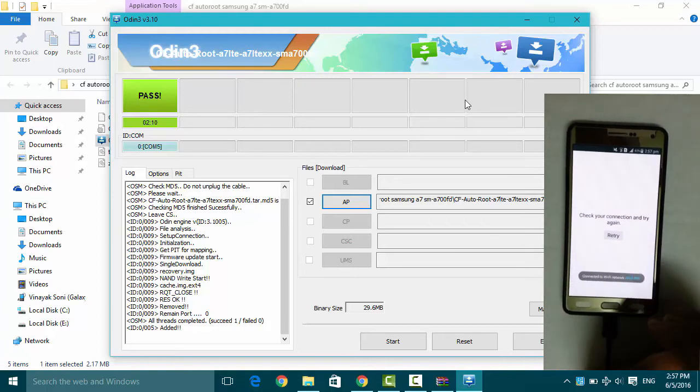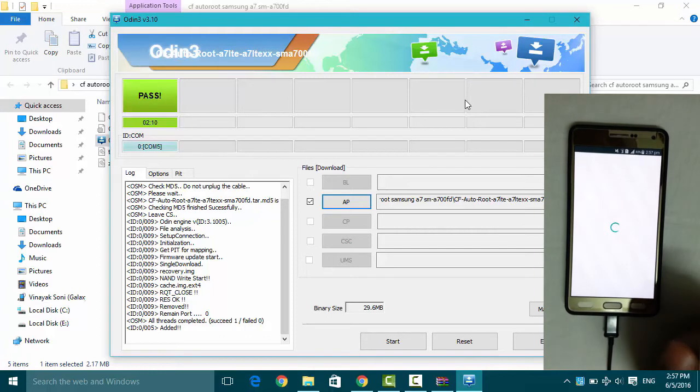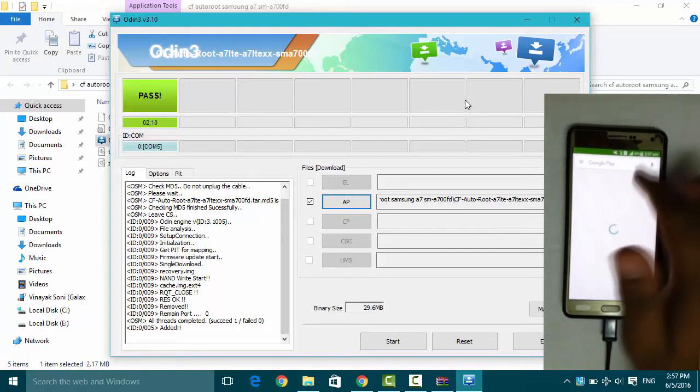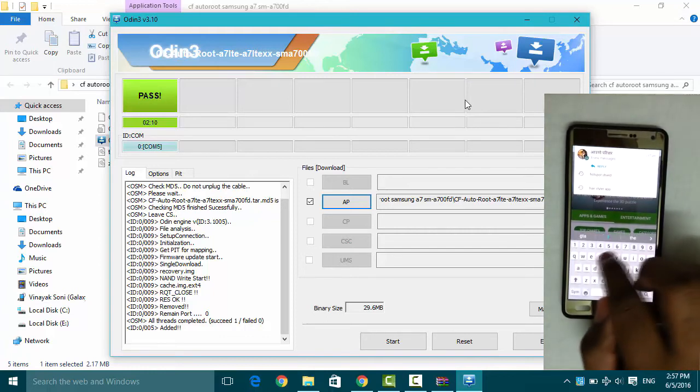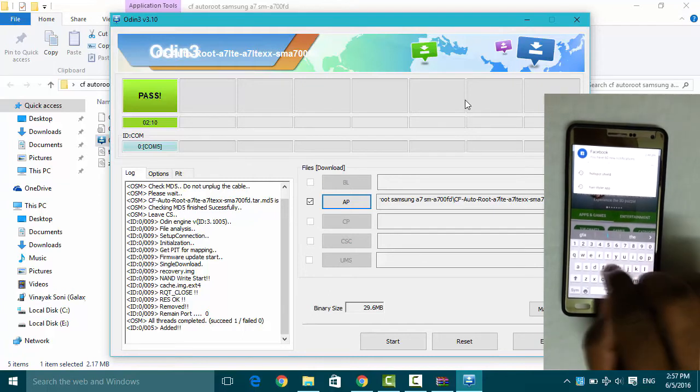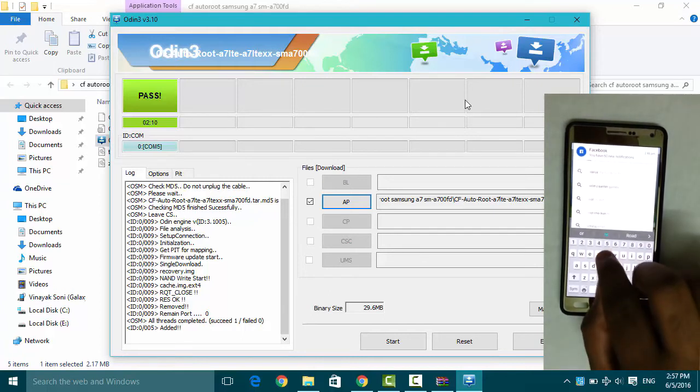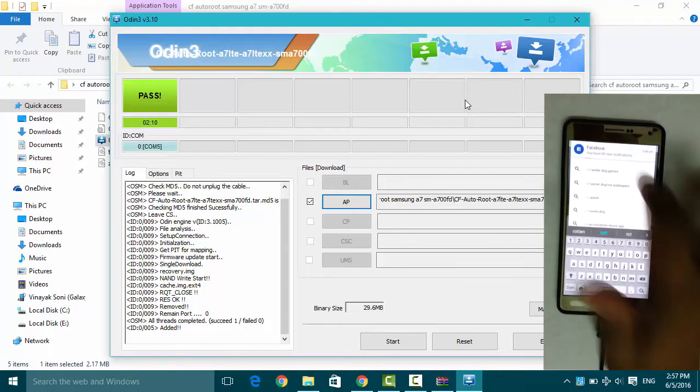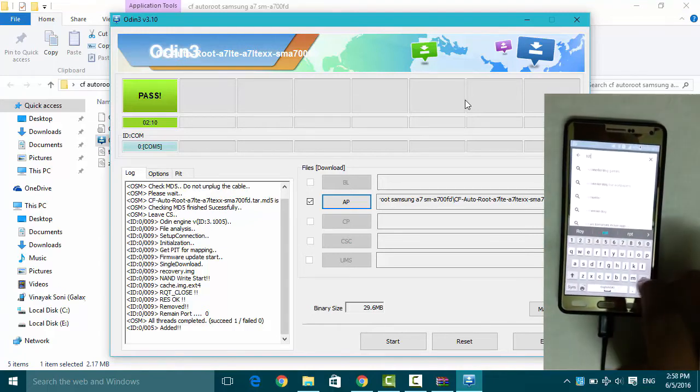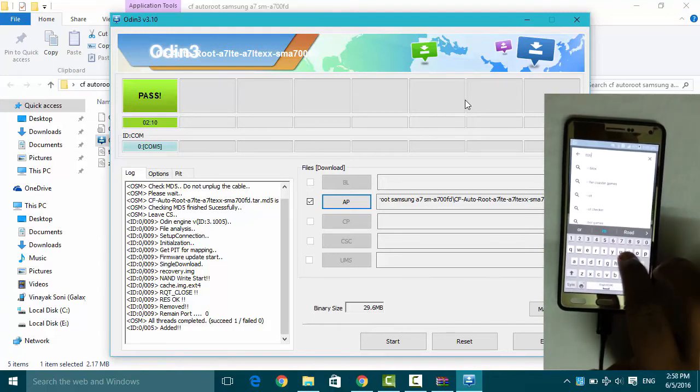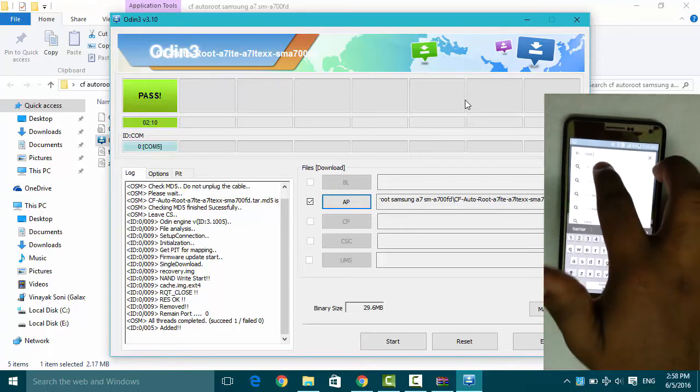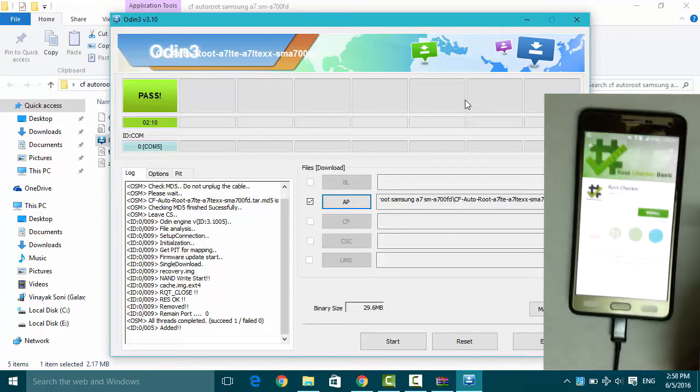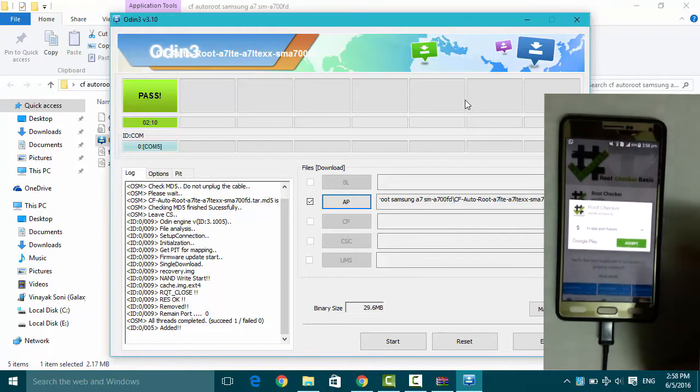Waiting for my Wi-Fi to connect. Here you can search for the root checker application. Root, root checker, install this, install this, accept.